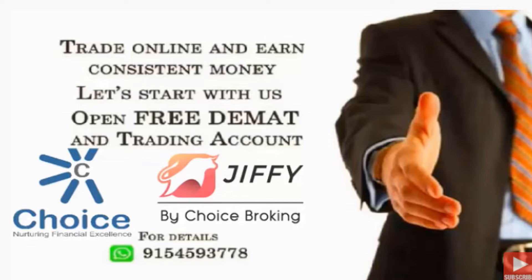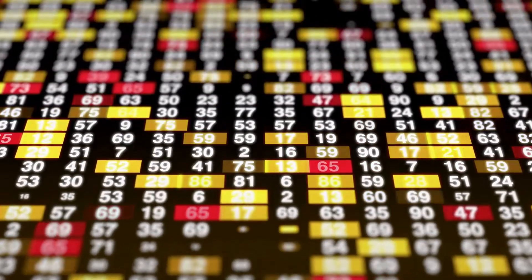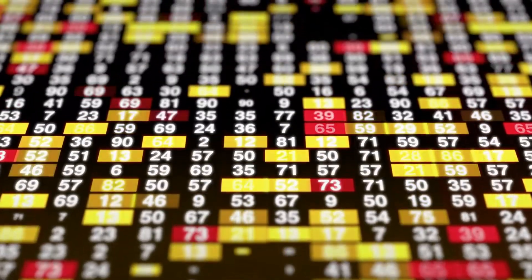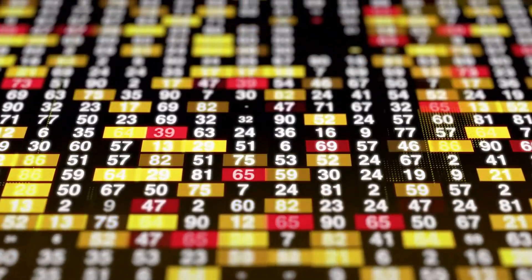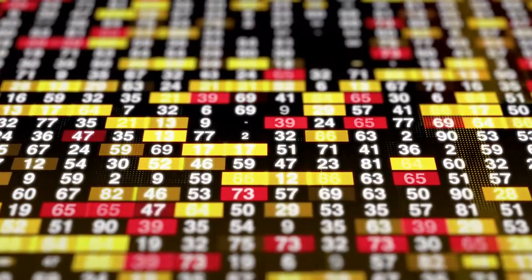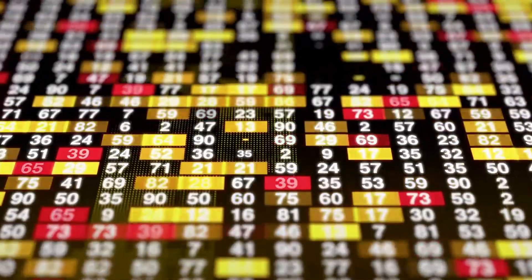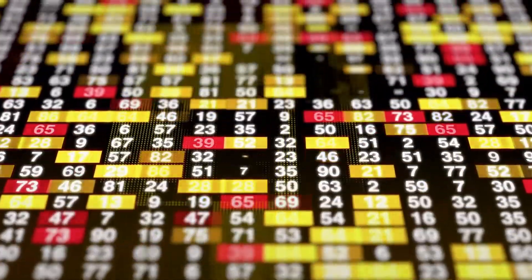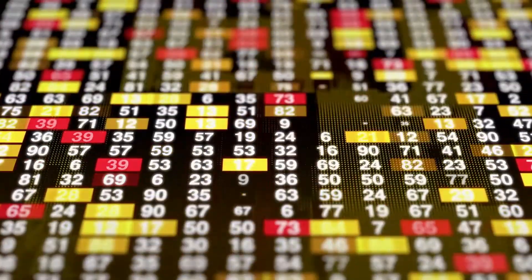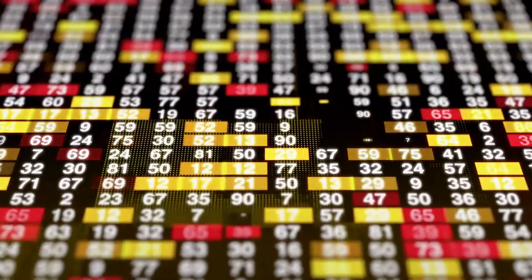Hi everyone. Last week I posted a video about investment calls, choice broking, and fundamental calls — some investment calls, delivery calls, and positional calls.